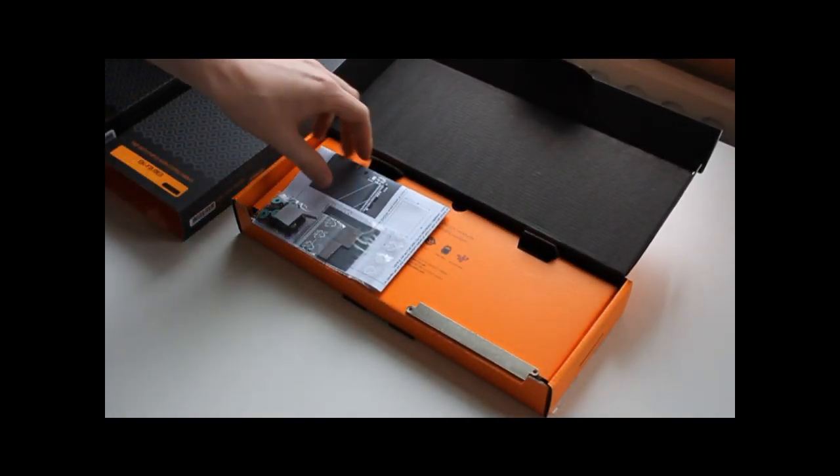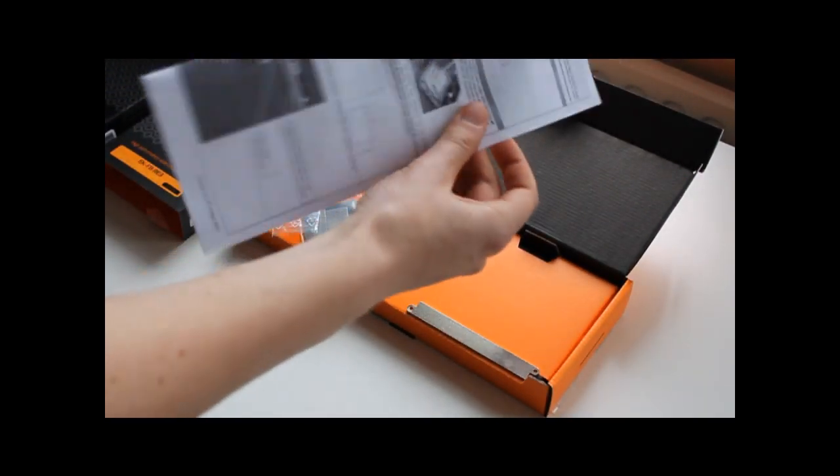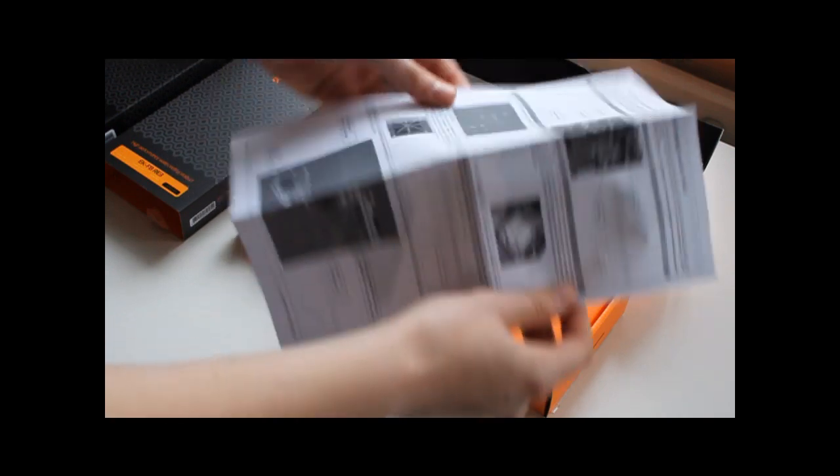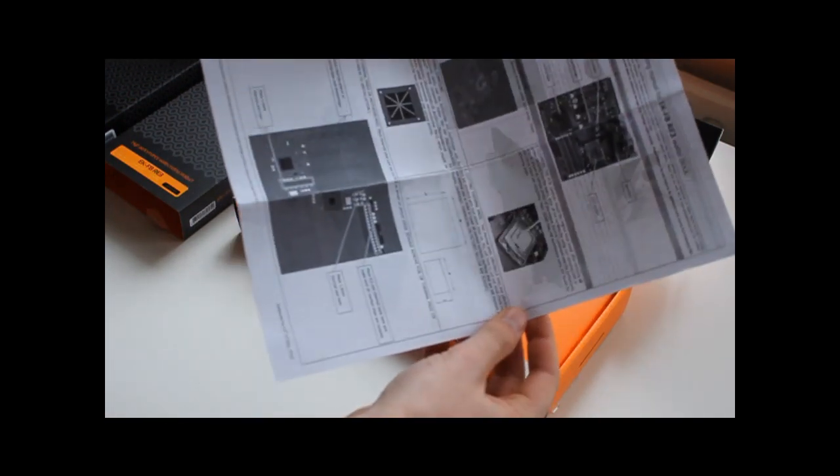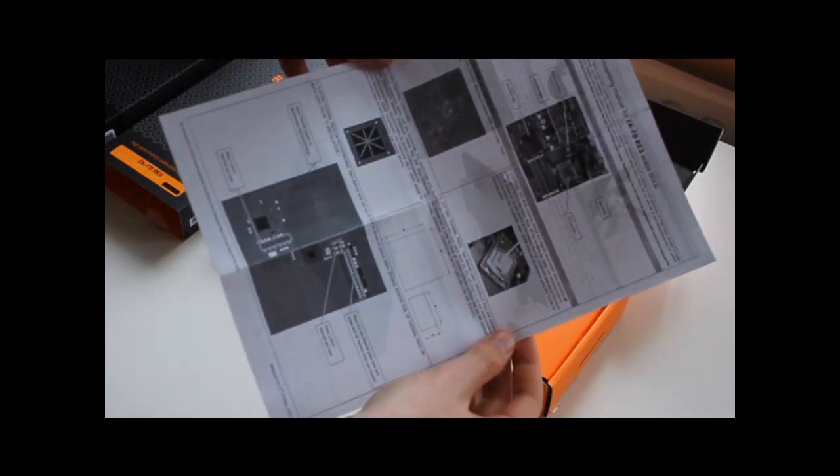Inside we will find the instruction manual, quite in depth on how to install the block to the motherboard.